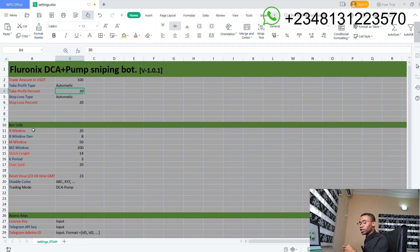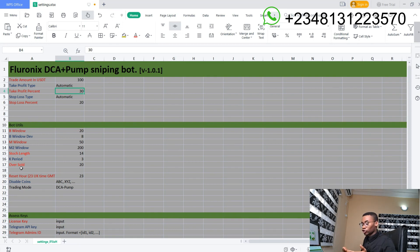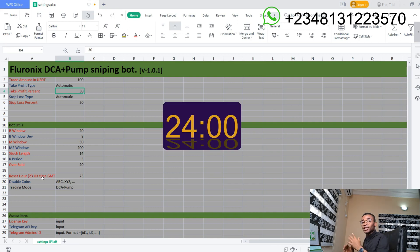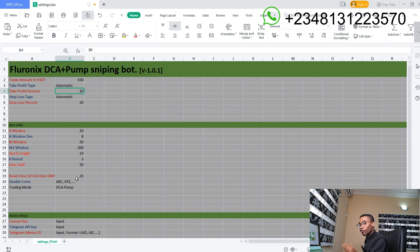The bot utils is the utilities parameter for these bots. You are not allowed to modify any of these parameters from the bin window to oversold unless I give you instruction to do so. The reset time is the time at which the bot will refresh and check if there is a new listed coin in your exchange. The reset time is always at the open of the candle, and the daily candle opens at 24:00 UK time. So it is better to input 23:00 and the bot will handle the minutes automatically.